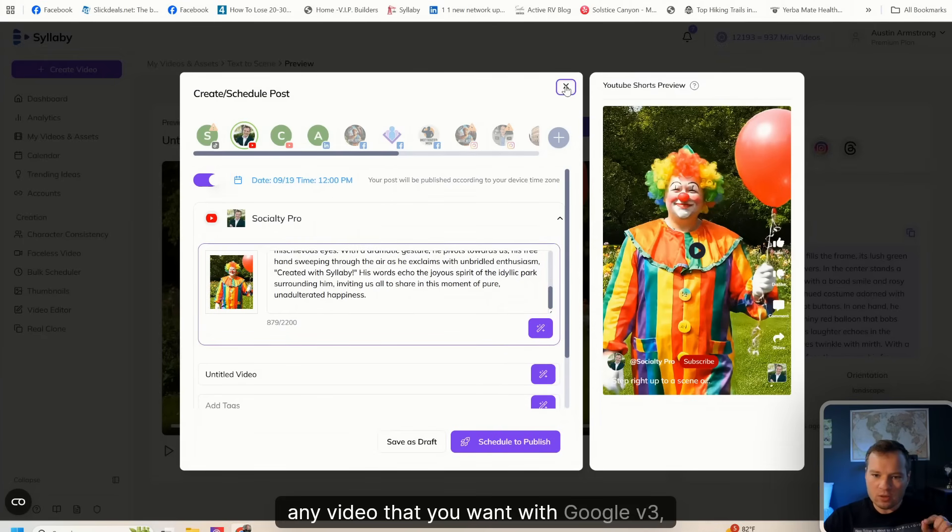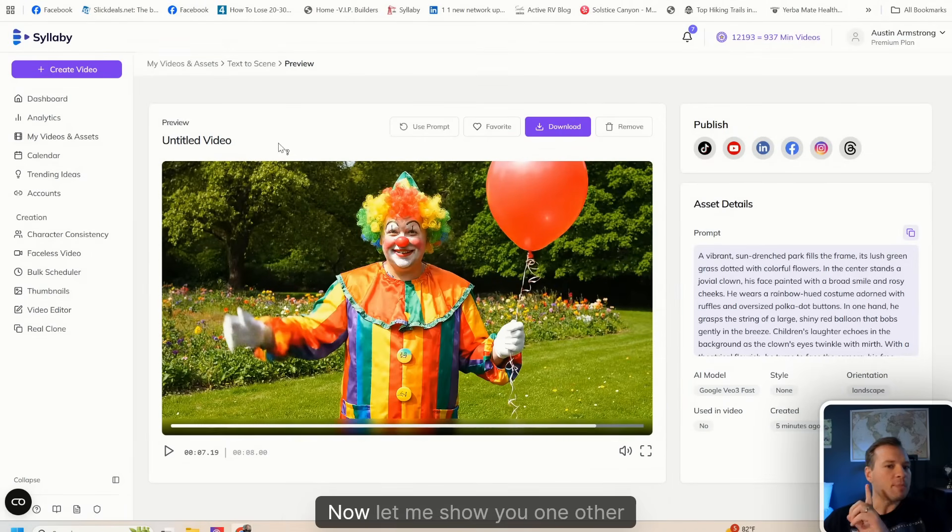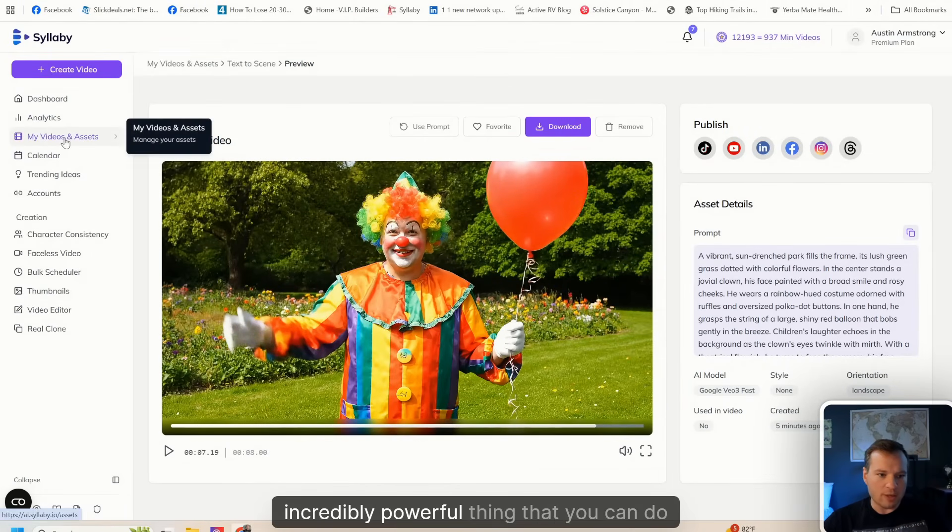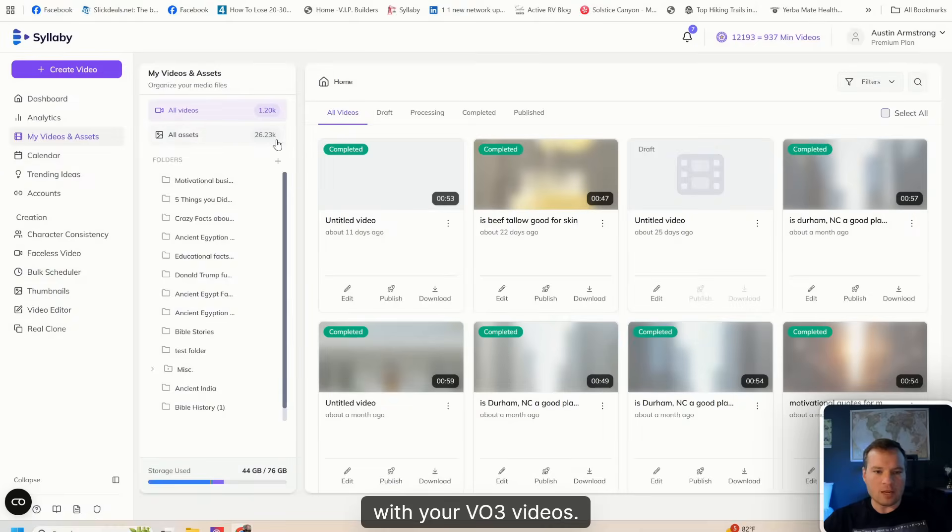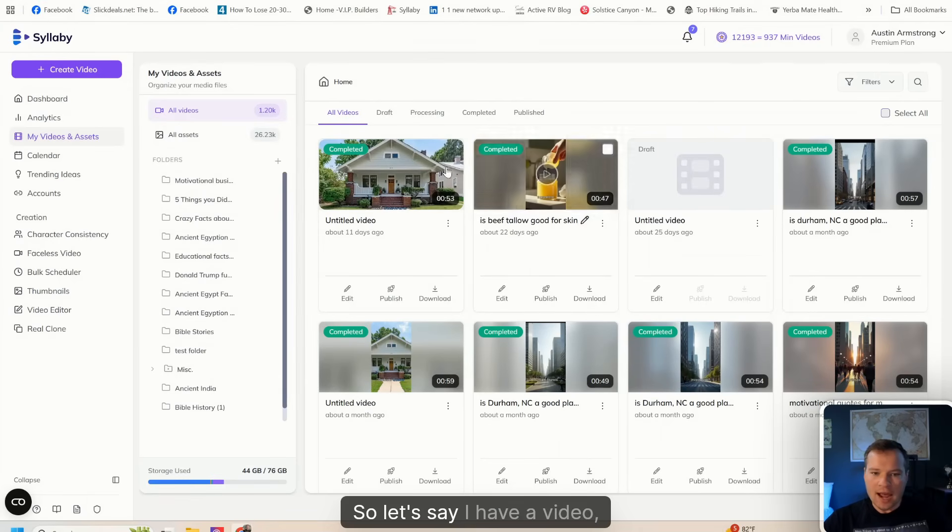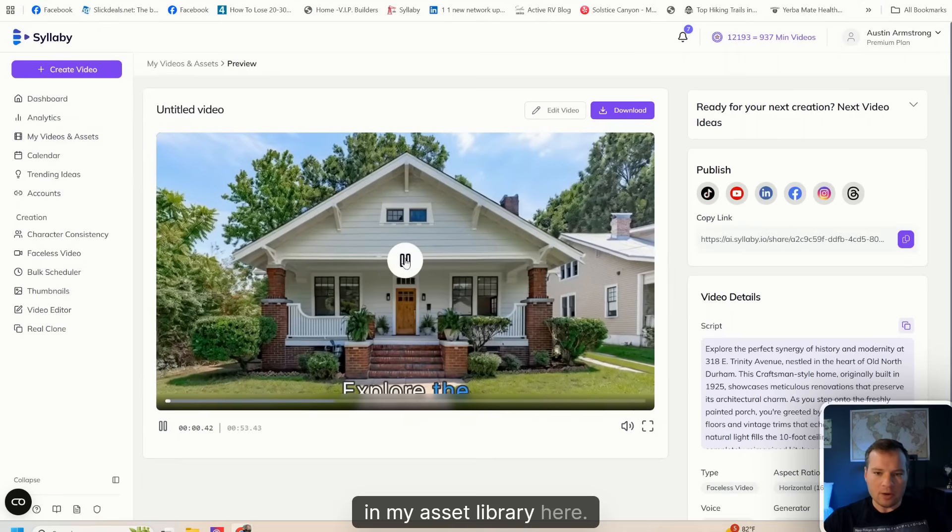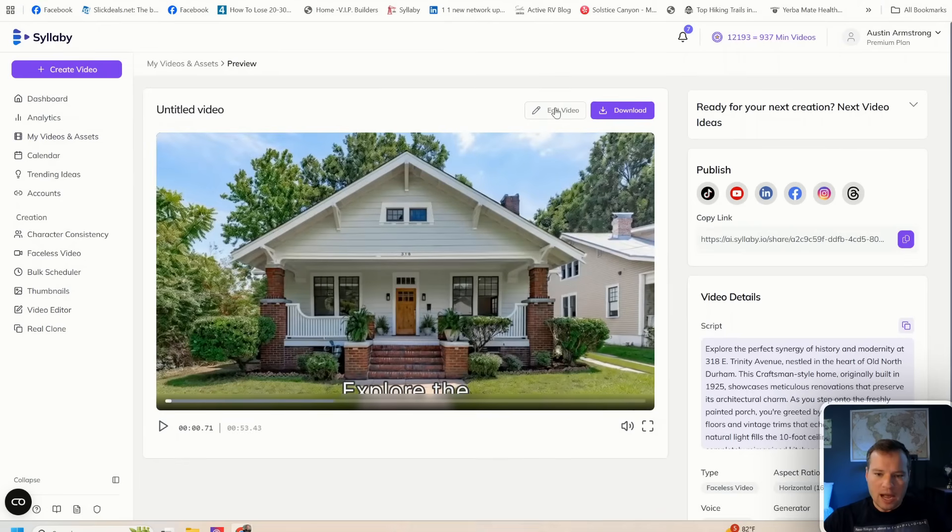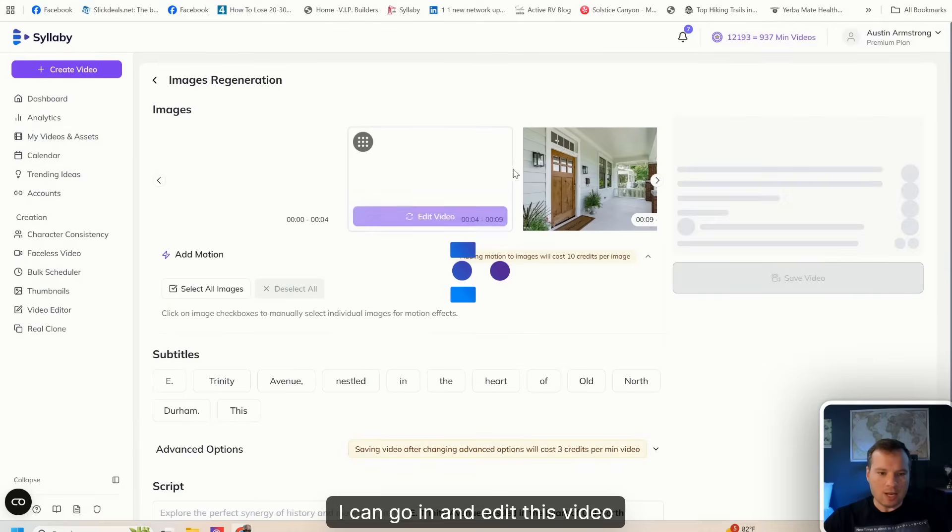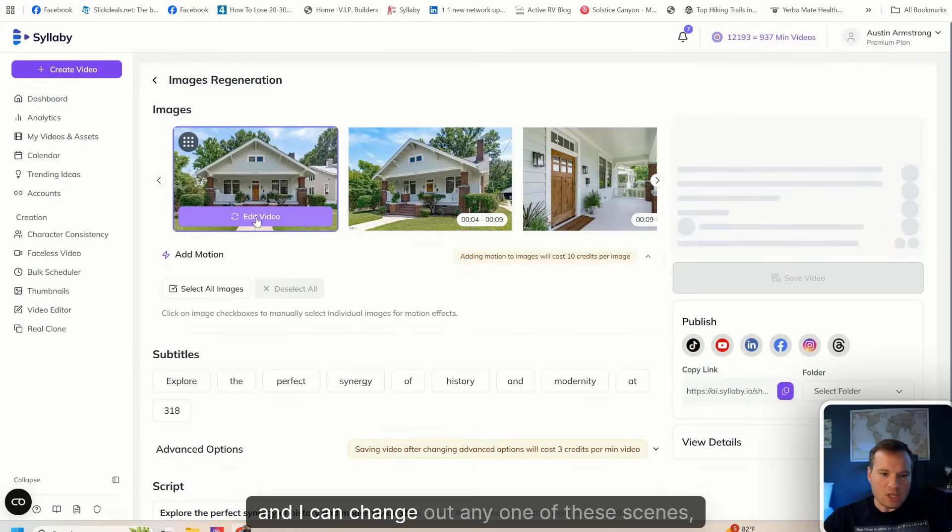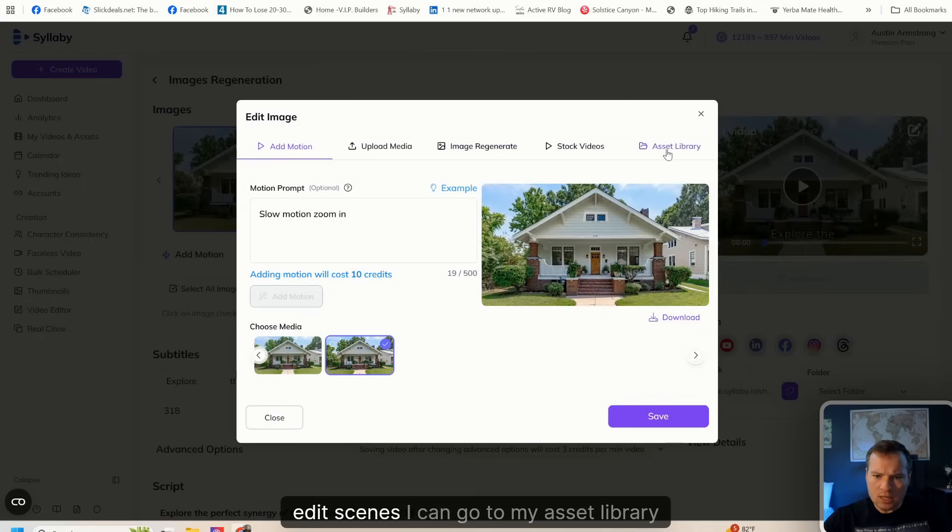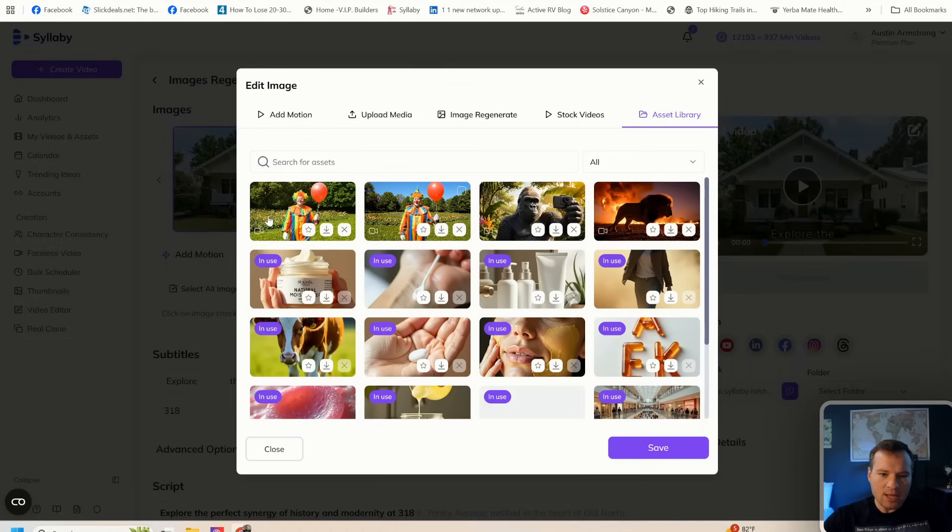Now let me show you one other incredibly powerful thing that you can do with your VO3 videos. Let's say I have a video in my assets. I can go in and edit this video, and I can change out any one of these scenes. I can go to my asset library.